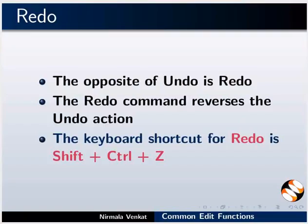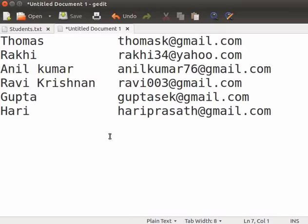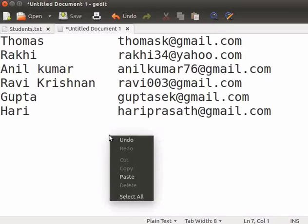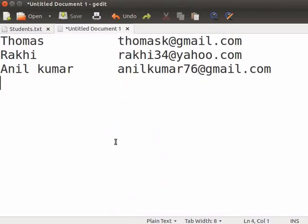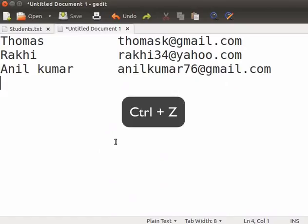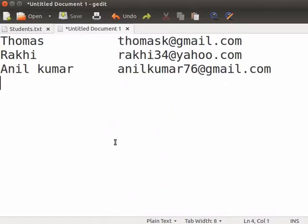Now, switch to gedit text editor. Right click and select undo. The text that we copied and pasted is no longer visible. The copy paste action has been undone. Let's undo once again. This time, press Ctrl and Z keys together. We can see the cursor jumps back to the end of the third line. The previous action has been undone.